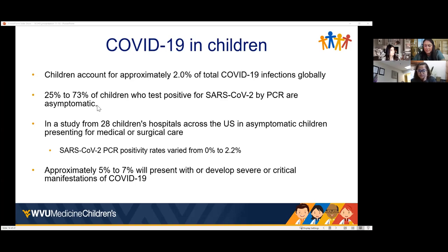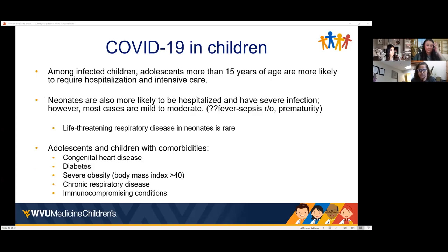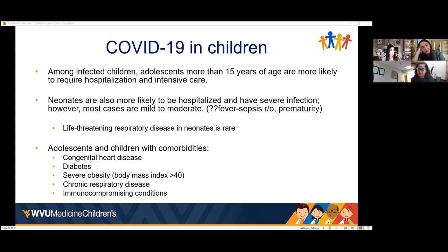Among infected children, adolescents over 15 years of age are more likely to require hospitalization and intensive care. Neonates are also more likely to be hospitalized and have severe infection, though most cases are mild to moderate. There is reported mortality in the less than one year age group — babies born prematurely staying in the NICU longer, or whose mothers had COVID-19 close to delivery or going into preterm labor — suggesting factors beyond just COVID itself.